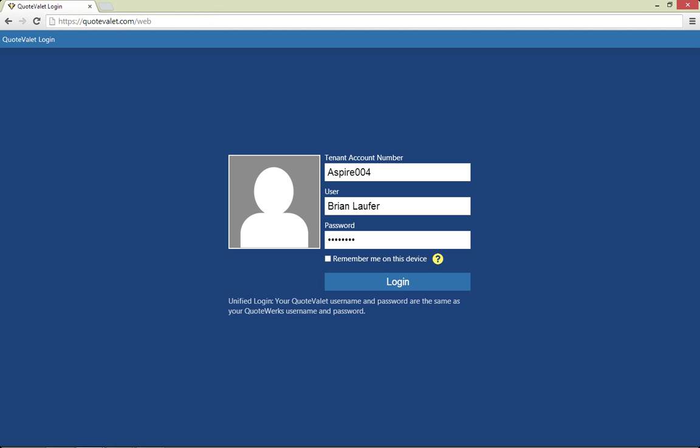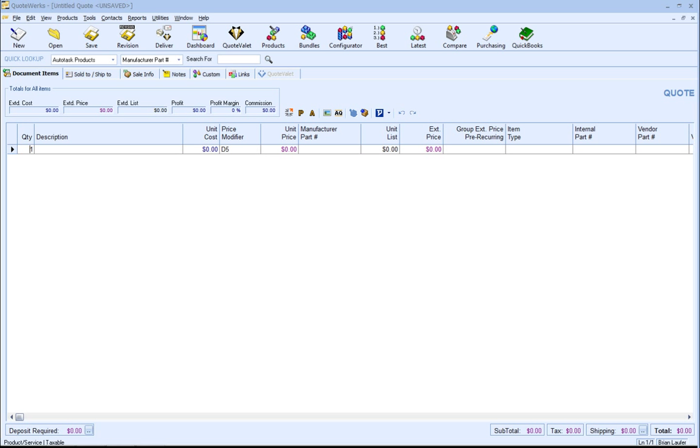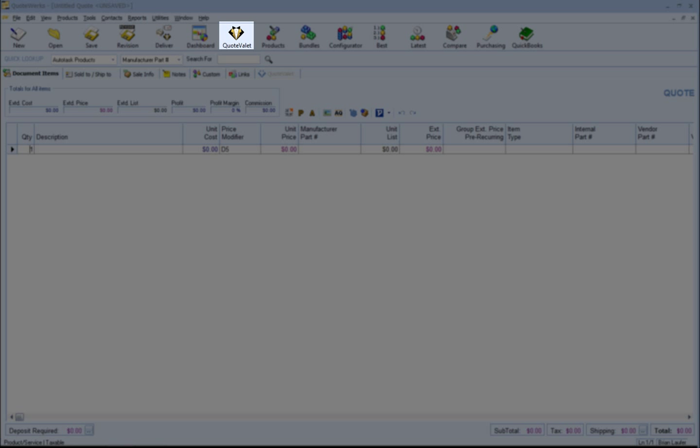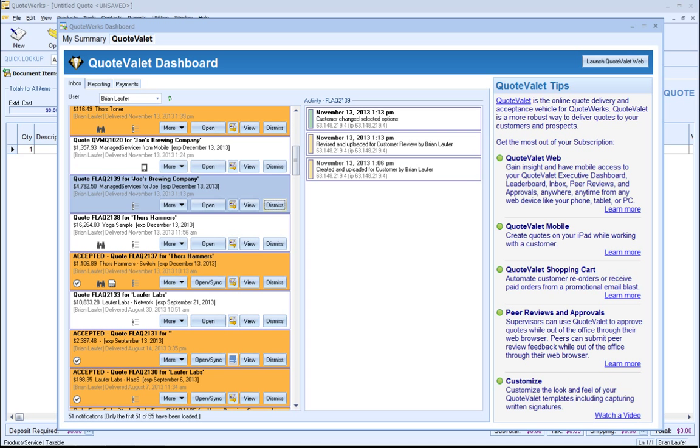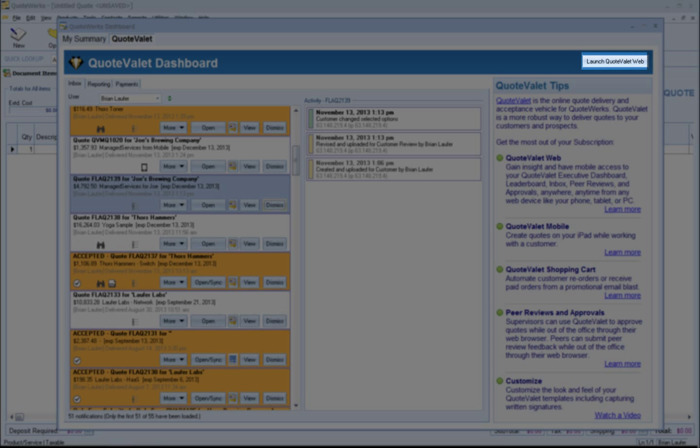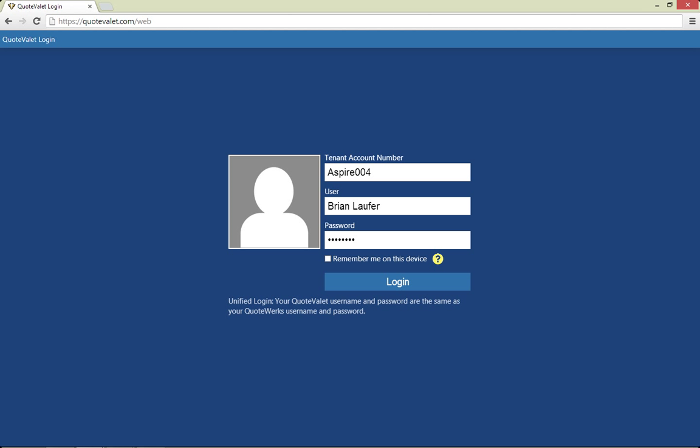You enter your QuoteValet tenant account number and your unified QuoteValet credentials. If you do not know what your QuoteValet account number is, you can click on the Launch QuoteValet Web button from the QuoteValet Dashboard from within QuoteValet and your tenant account number and username will be prefilled on the QuoteValet Web login.